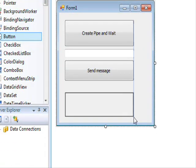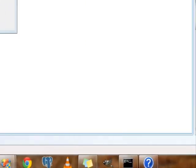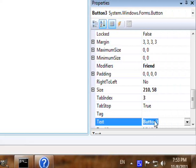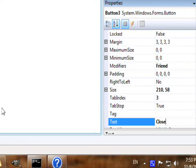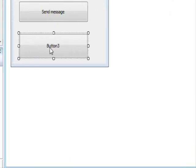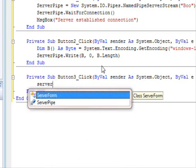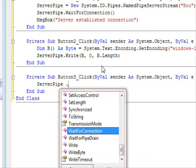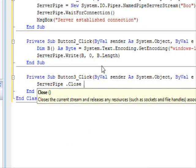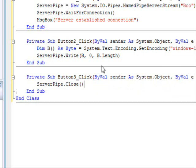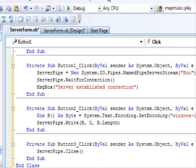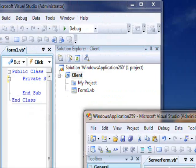Maybe we could also close it properly. Double click here, server pipe close. There we go, and that's it.